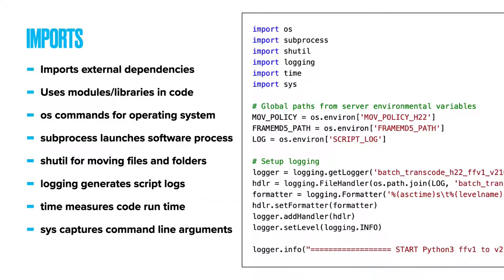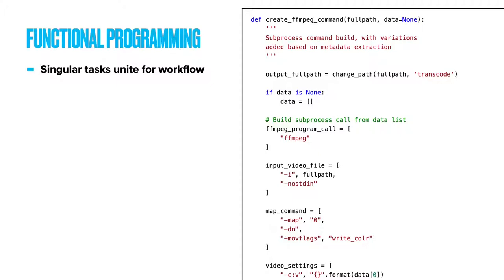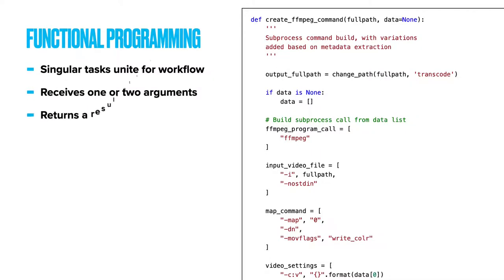Functional programming. So let's look at the functions and the singular tasks they each perform, which united together completes our whole workflow from start to end. Each function receives one or two arguments expressed in brackets behind the name, and each function returns a result on completion, which follows a return statement at the end of the script.